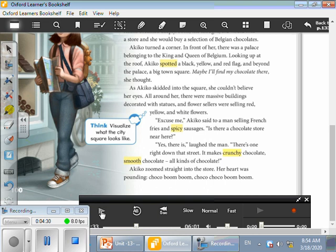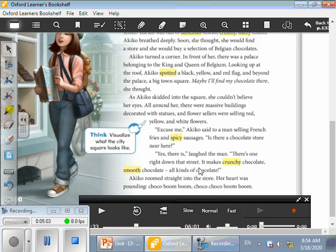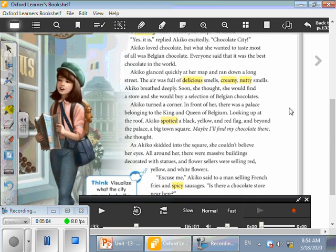Very nice! So what is the title of the story, as you have read? Choco Choco Boom Boom, very nice. And who is the main character of the story? Who is the hero here? Yes, a girl. What's the name of this girl? Supers! Her name is Akiko. What do you think that Akiko wants to do? Yes, she wanted to taste Belgian chocolate, so she's looking for a store that sells this. Great! Now let's continue.